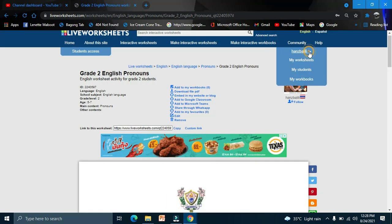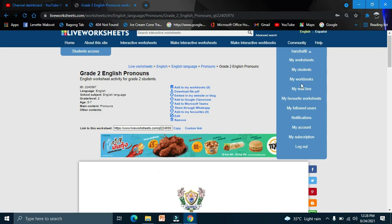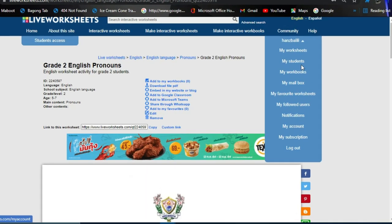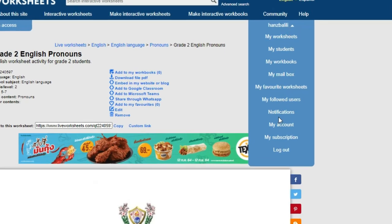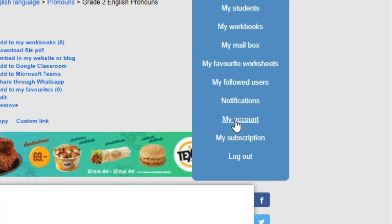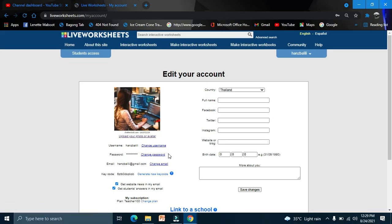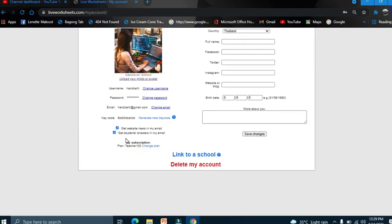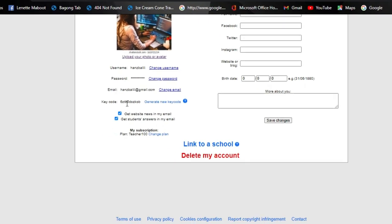You need to save the teacher's code. As a teacher, you can find your code here: my account, and this is your code.